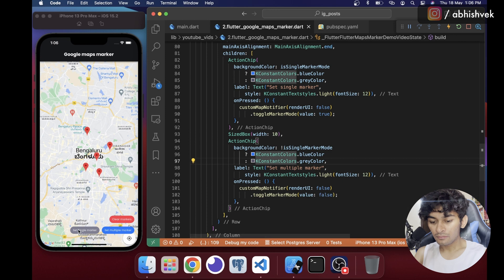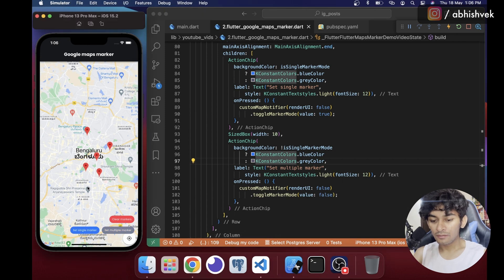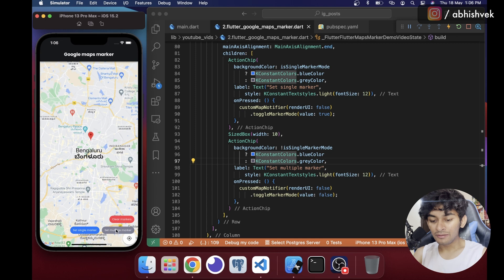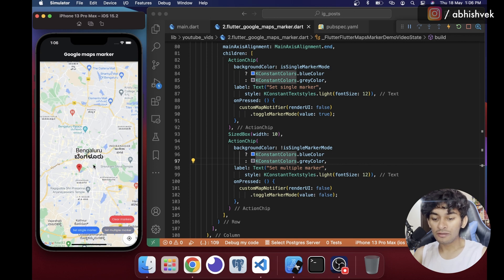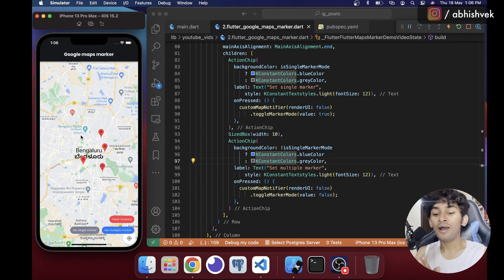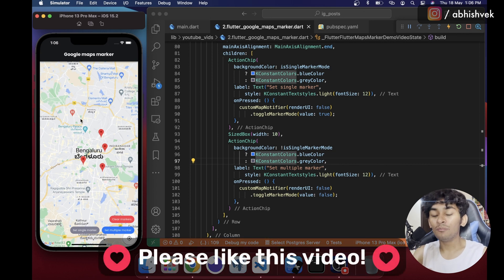Testing the final result: tapping 'Set Single Marker' and then tapping the map places only one marker at a time — previous ones are cleared. Switching to 'Set Multiple Markers' lets you place markers everywhere. Pressing 'Clear Markers' wipes them all. This is how you implement Google Maps markers with toggle modes and clear functionality.